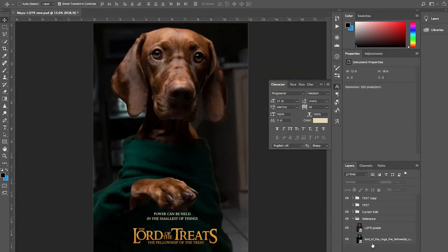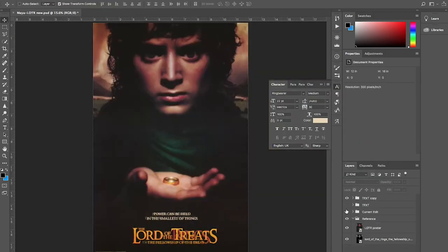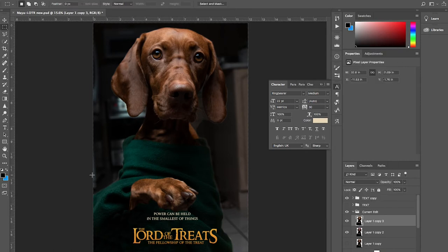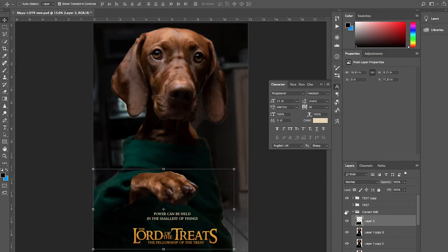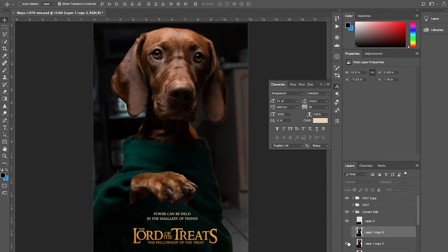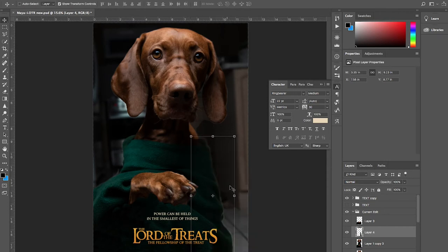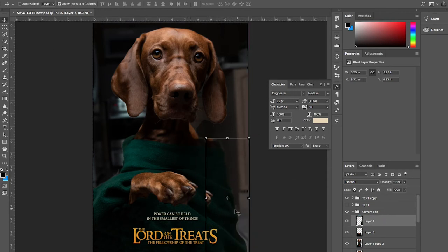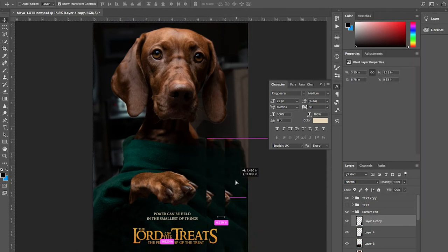And now back to Maya, the true star of the show. Her paw doesn't align perfectly with Elijah's hand. So I'm copying that selection and just moving it up.